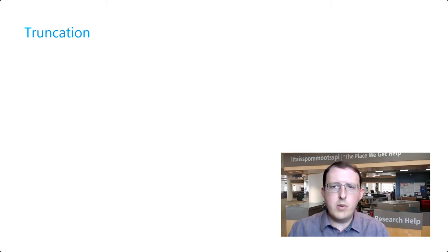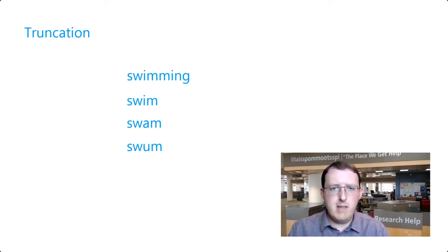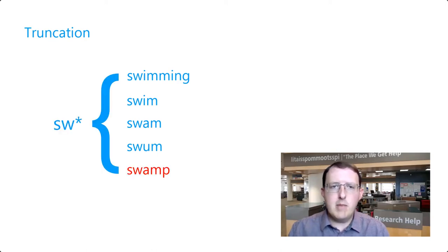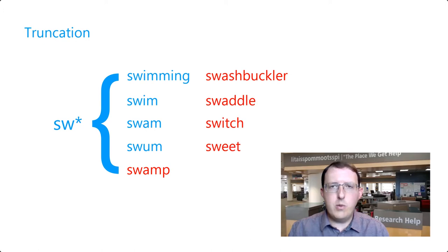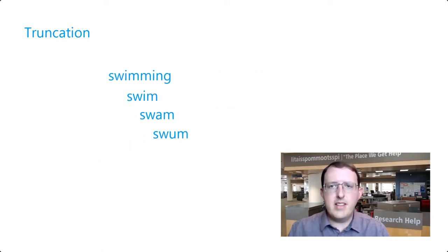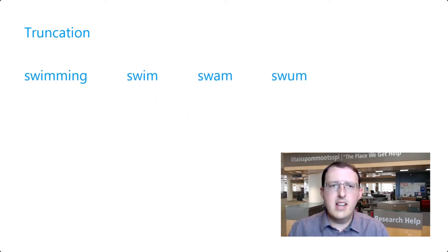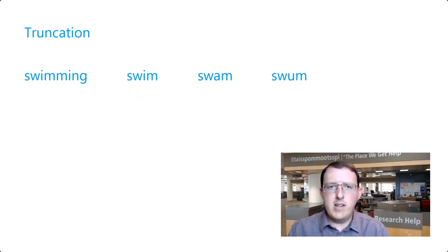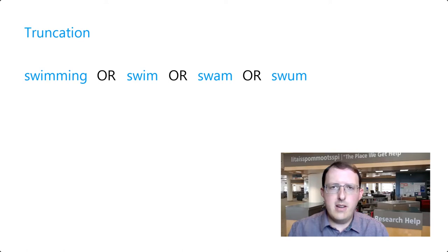Even worse is swimming. As to capture swim, swam, and swum, we'd need to sit the asterisk after the W, and then the database would return results including any word that begins with SW. In these situations, it can be better to list the related words you'd like to search and link them with the Boolean operator OR covered in another video.